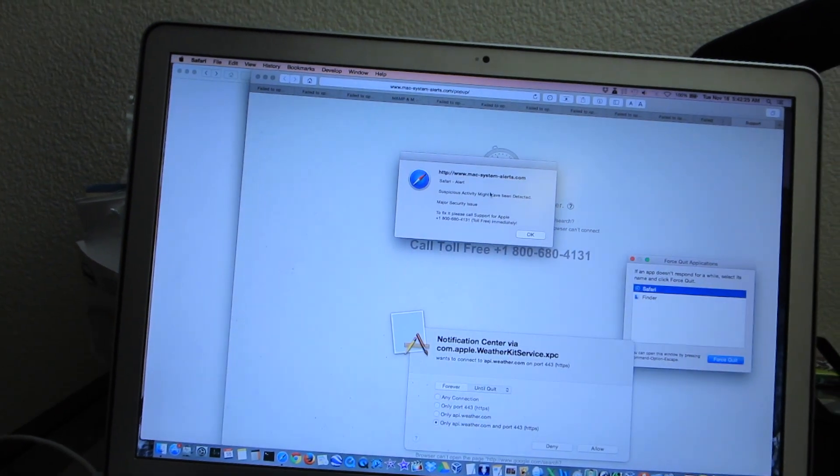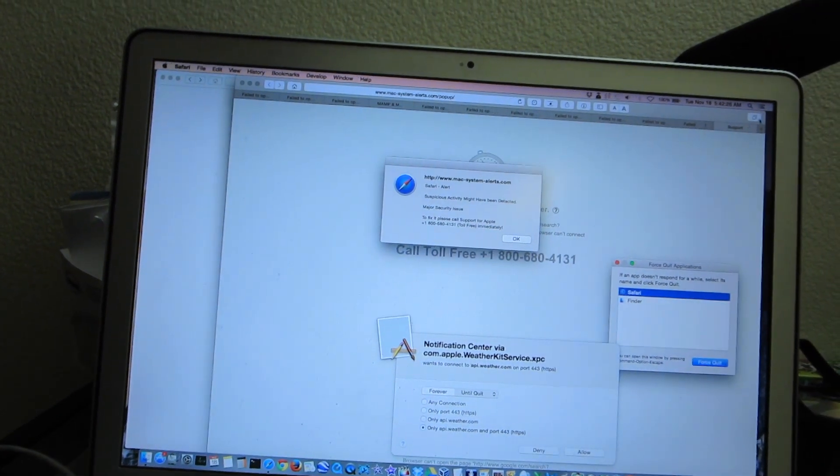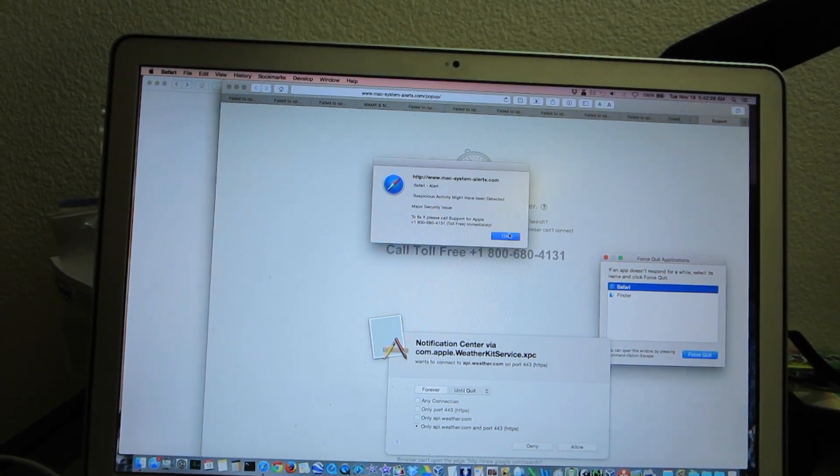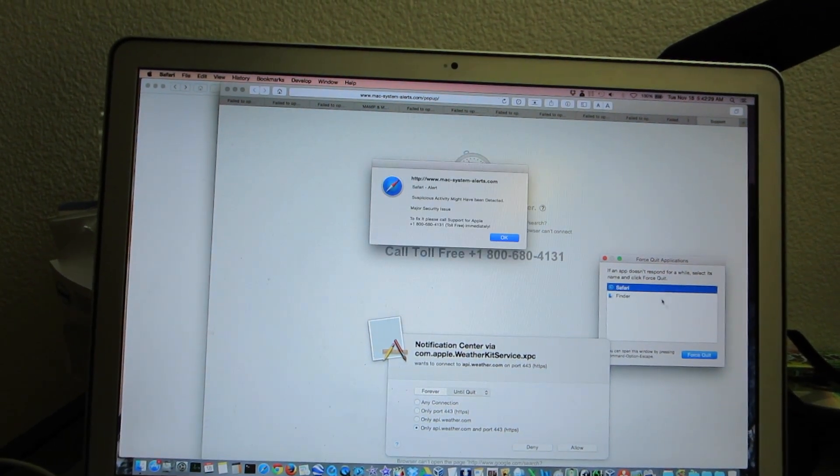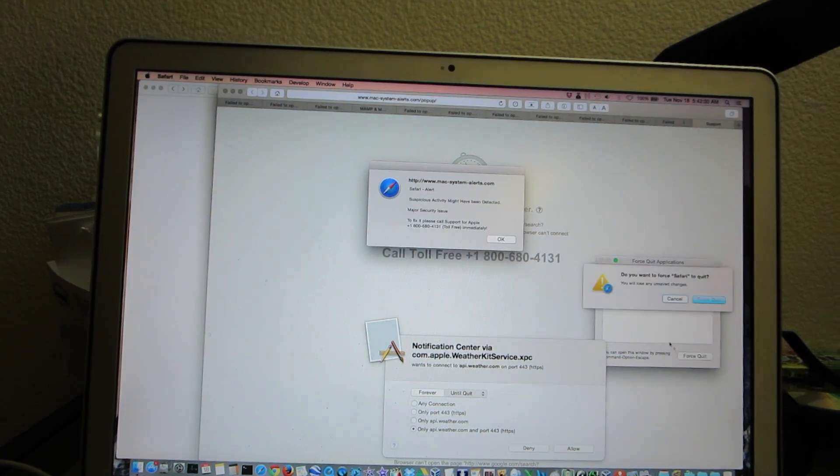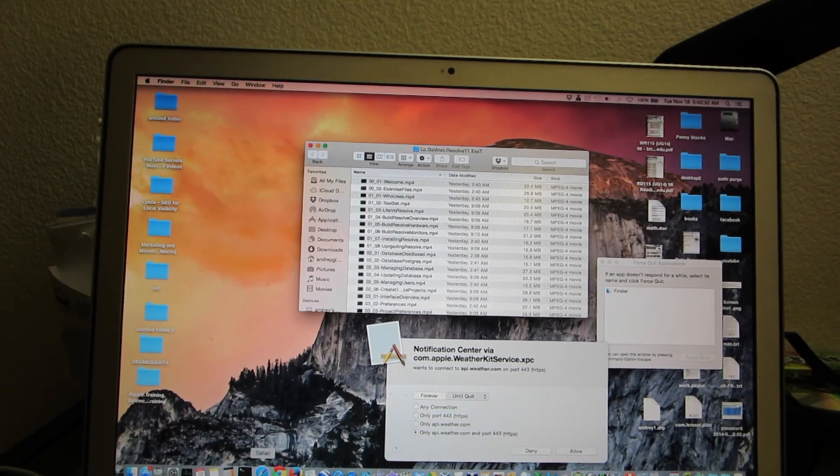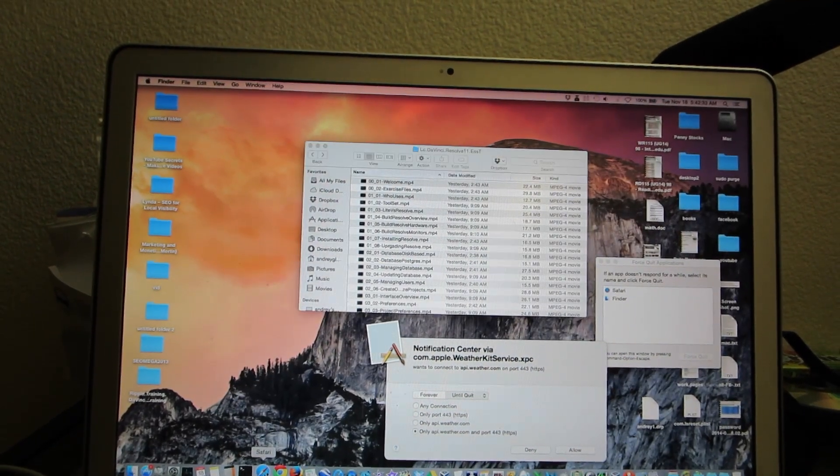Okay, one more time. I'm going to try closing this one before it opens. Okay, so watch this.